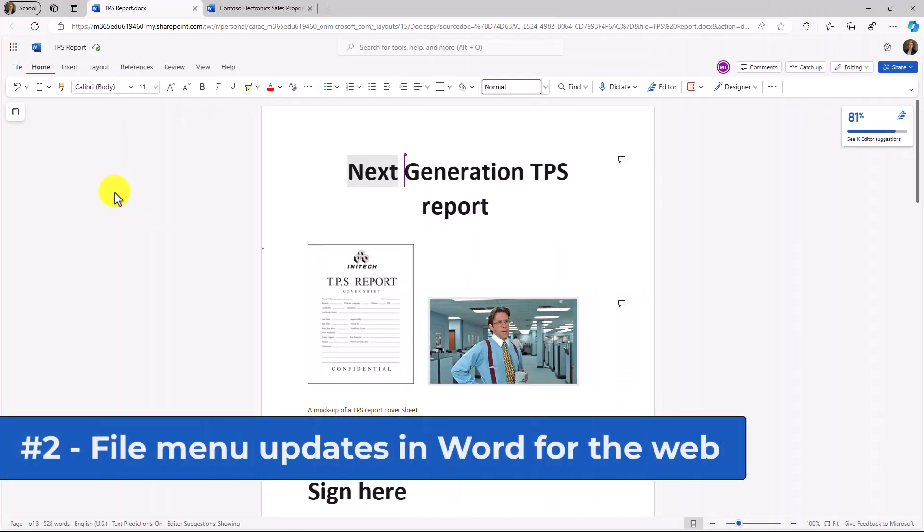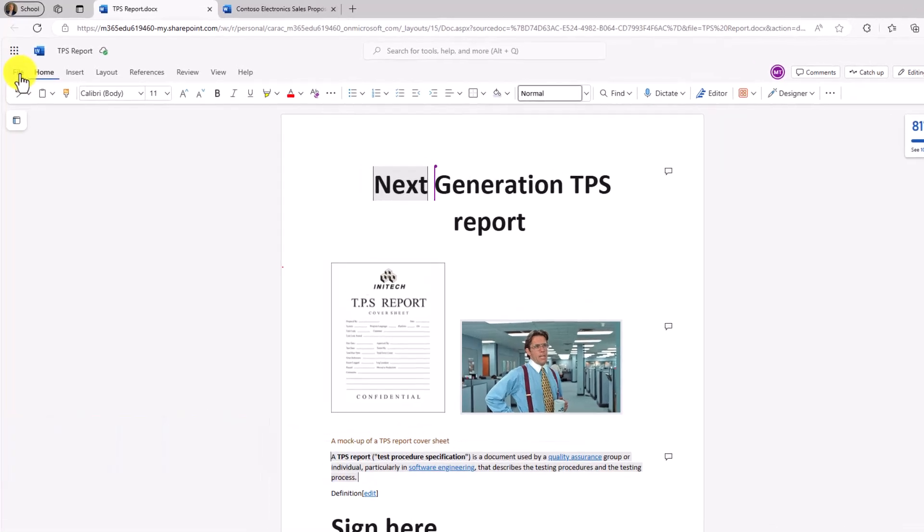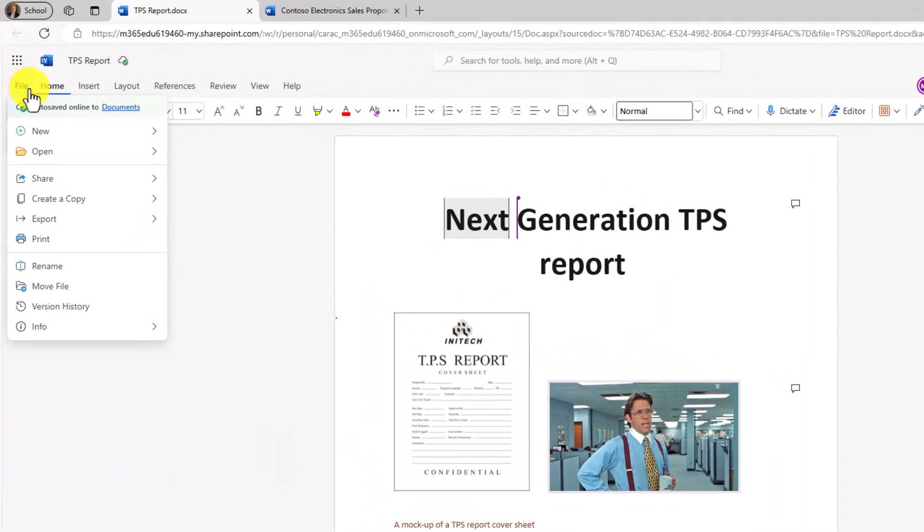The second new feature is in Word for the web, and it's a dramatically improved file menu. So if I hit file here, you're going to see this new menu.